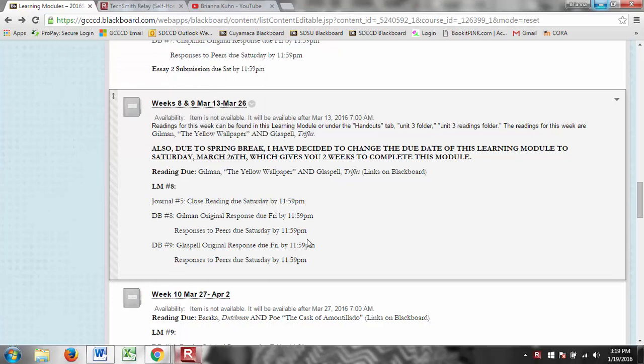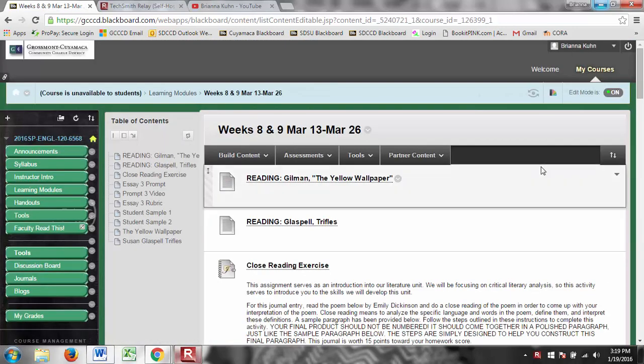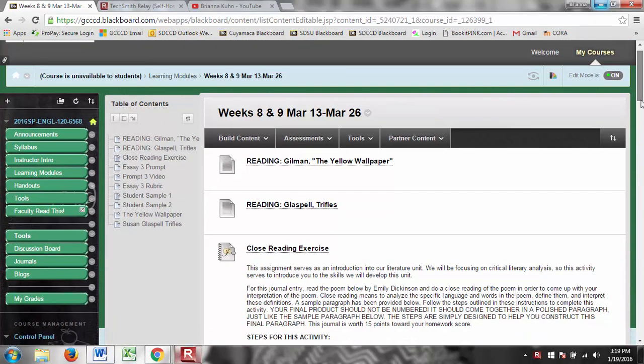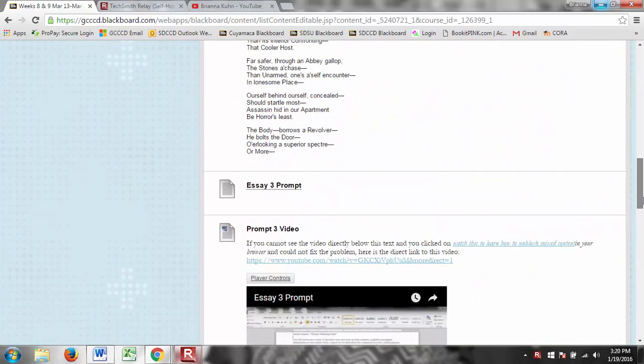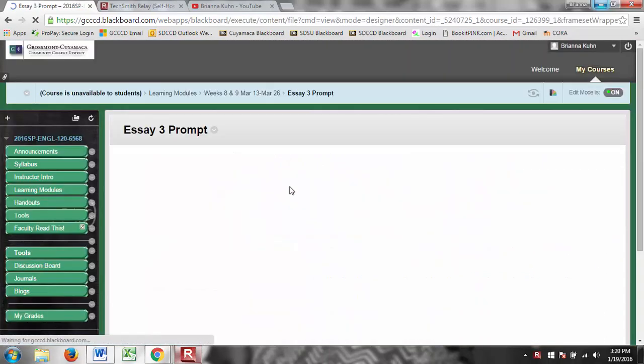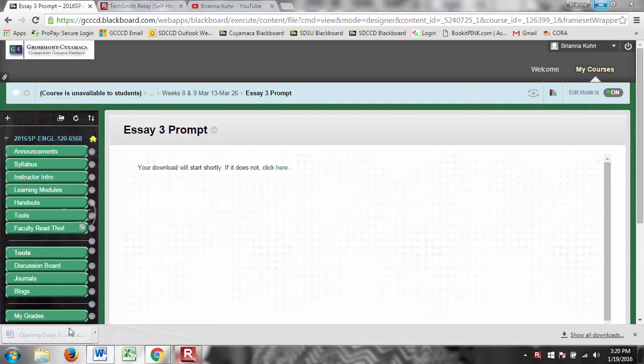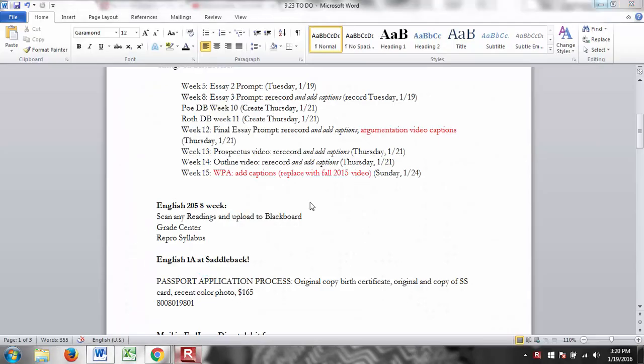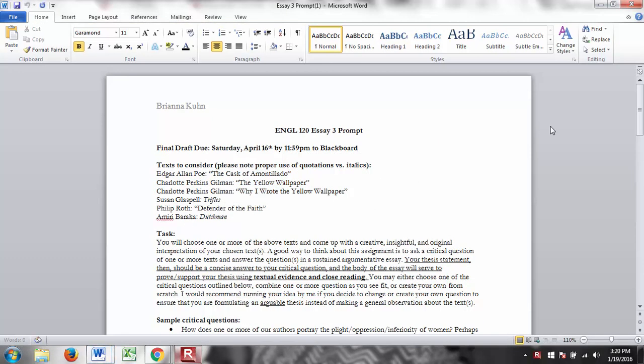Hi guys, so this is going to be a video lecture on the Essay 3 prompt. If we go into the Weeks 8 and 9 learning module here and we scroll down, we will find our prompt. So we just click on it, enable editing, here we go.